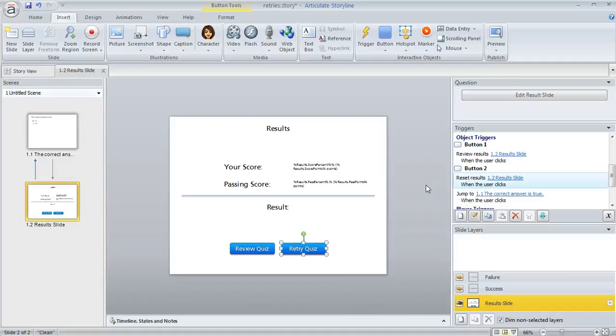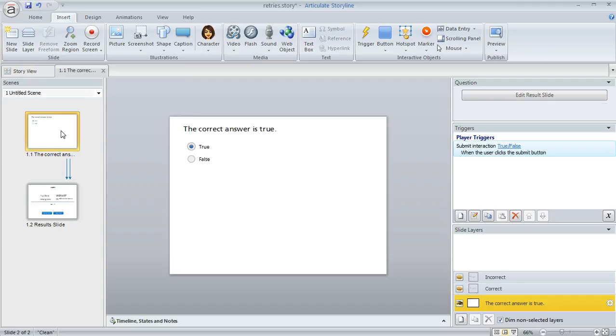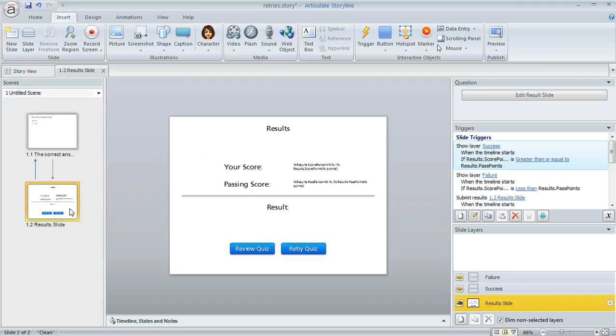Here's an easy way to limit the number of retries on a quiz in Articulate Storyline. I've got a simple example here with just a true-false question and then a result slide right after it.